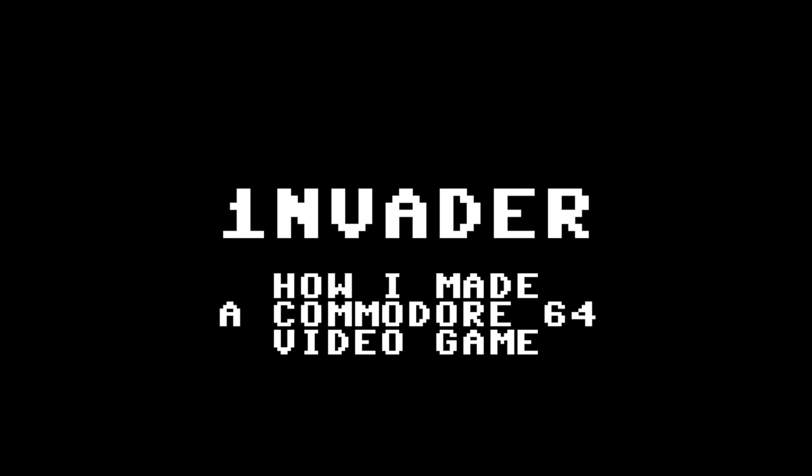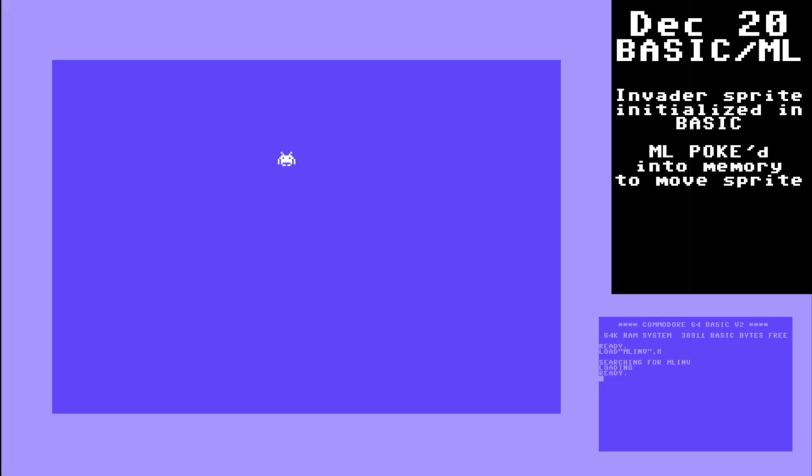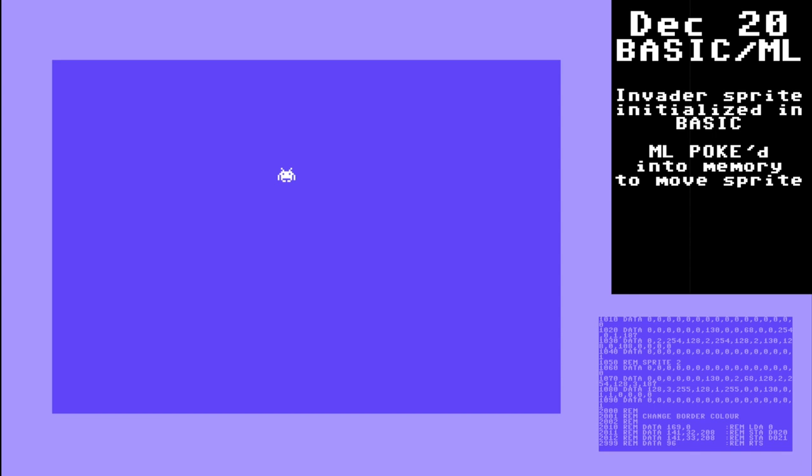I'd like to quickly show you how I made a video game on the Commodore 64. I started with some basic stuff, poking machine language into memory, making a sprite move around.